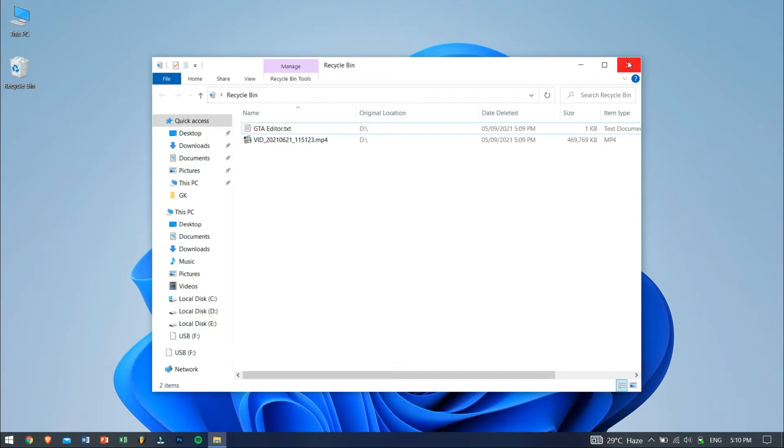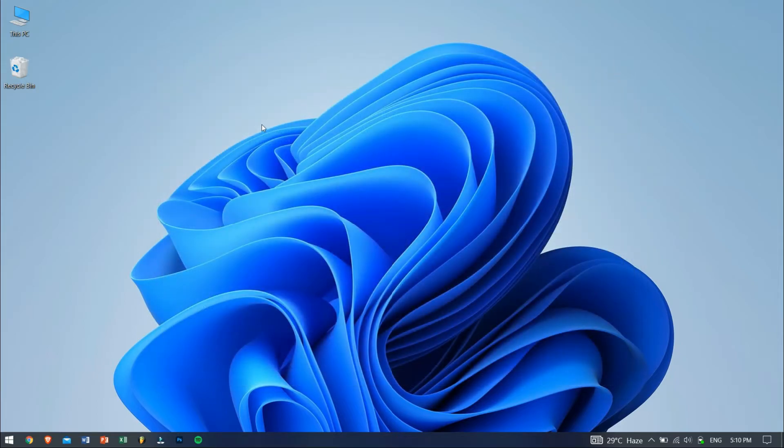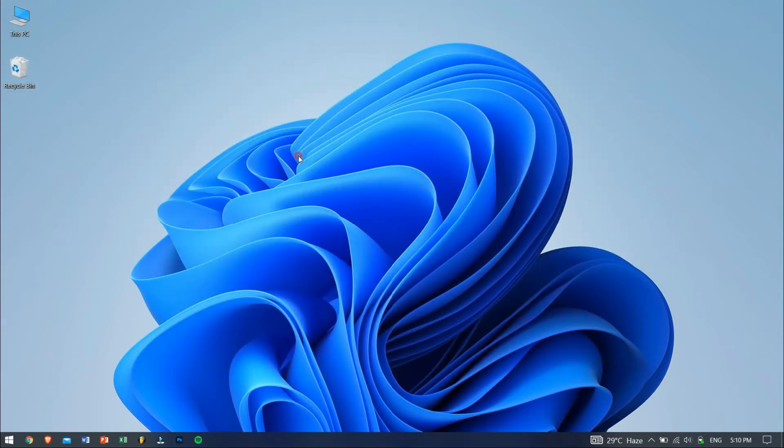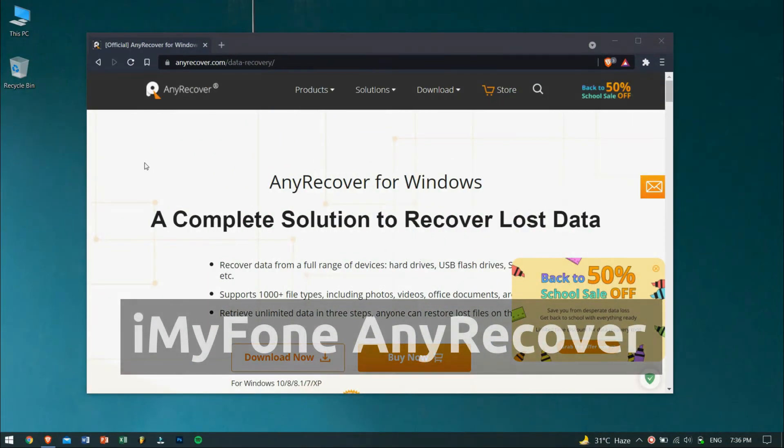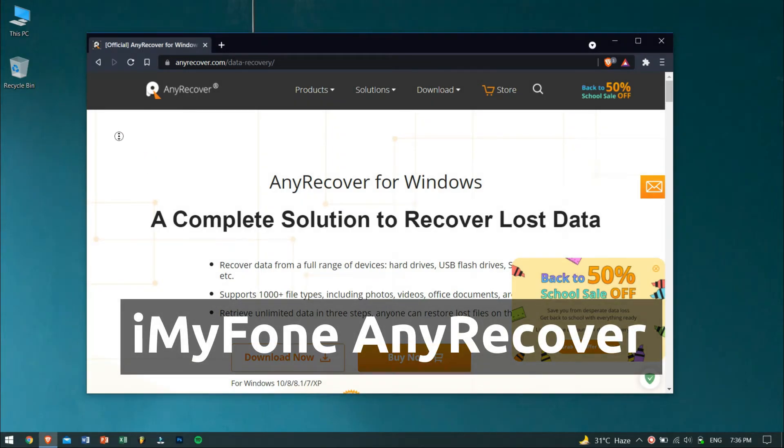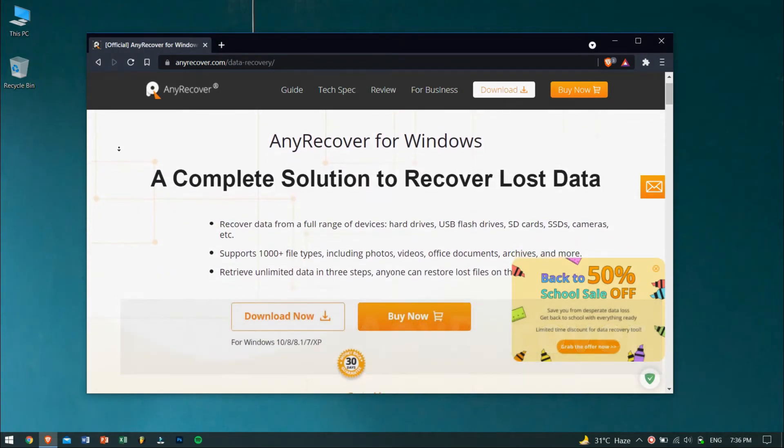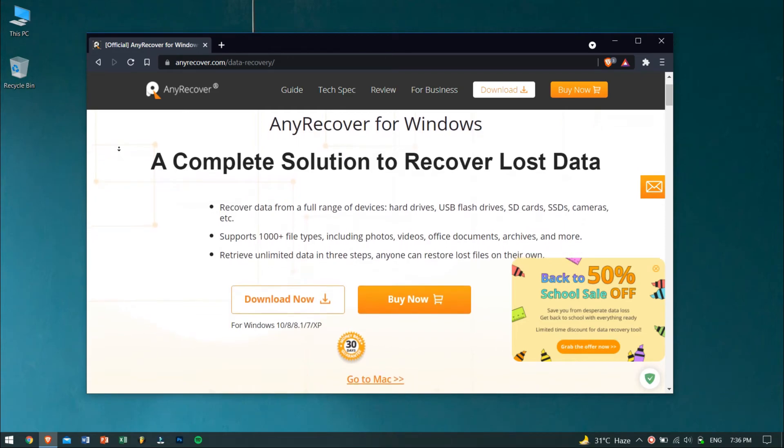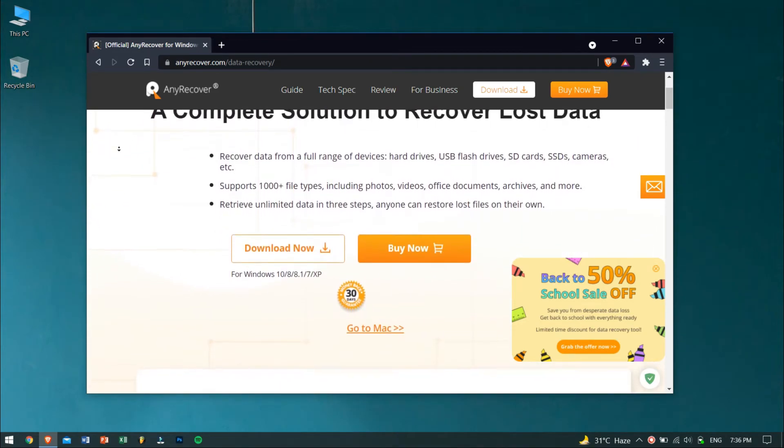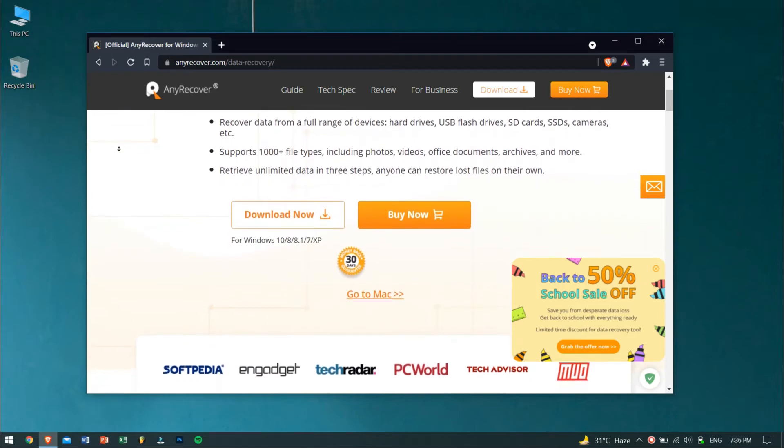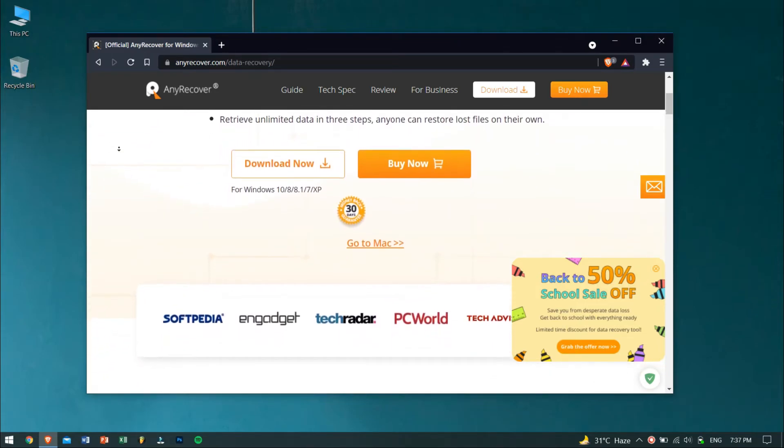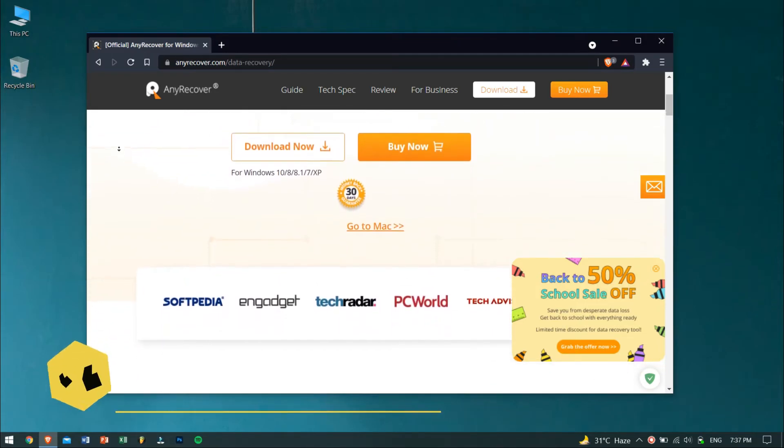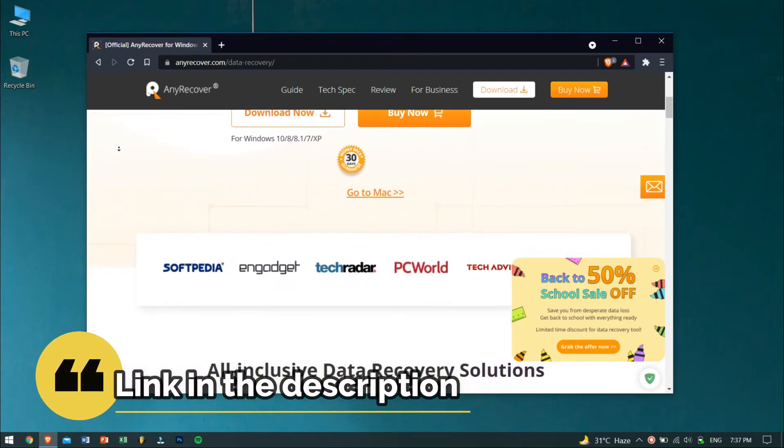Now if the Word document got deleted permanently from your computer and all the methods have failed, then don't lose hope because we still have the final and the best method which will surely get you your file back. For this method, we'll be using a professional data recovery software to get our files back. This data recovery software is nothing but iMyPhone AnyRecover. Now along with Word documents, AnyRecover also supports all kinds of files, so if you lost any other sort of file or data, then AnyRecover will surely get those files back to you. And don't worry, you will get the download link for this tool in the video description.